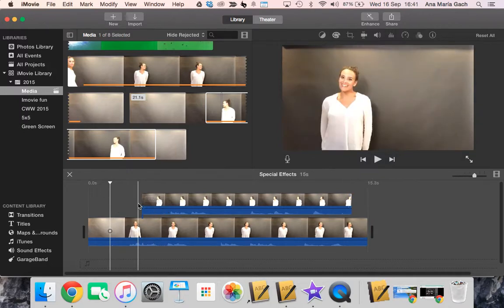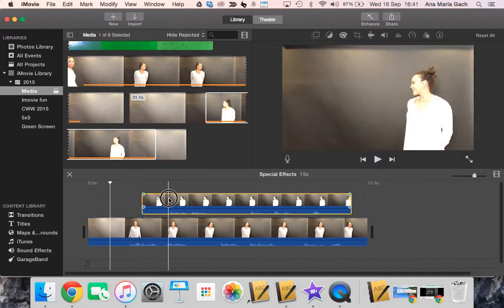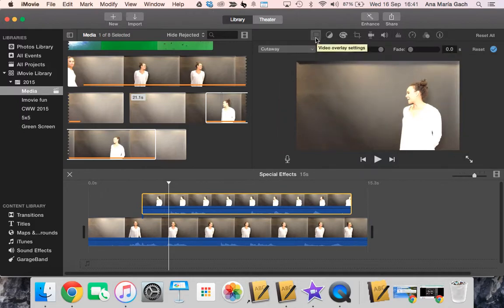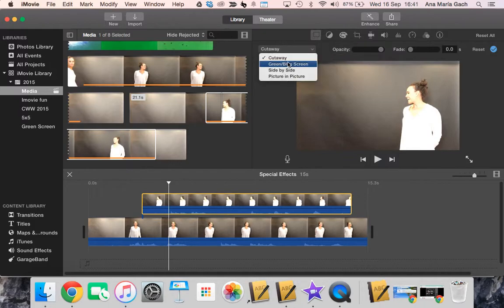So this is what is the important key. You take your top footage, and up here there's going to give you a selection where it says video overlay settings. When you select it, it gives you several. There's a cutaway, which is what we're in right now.